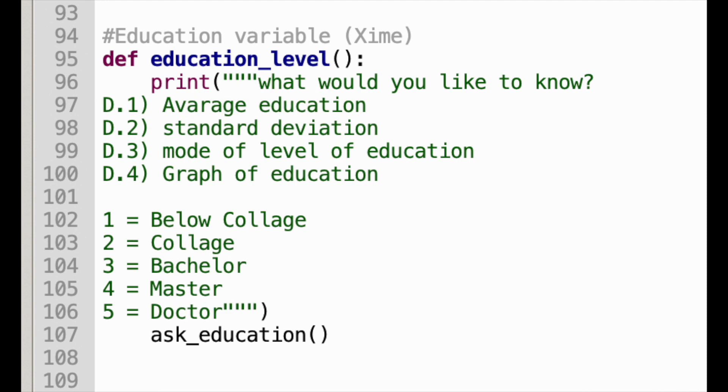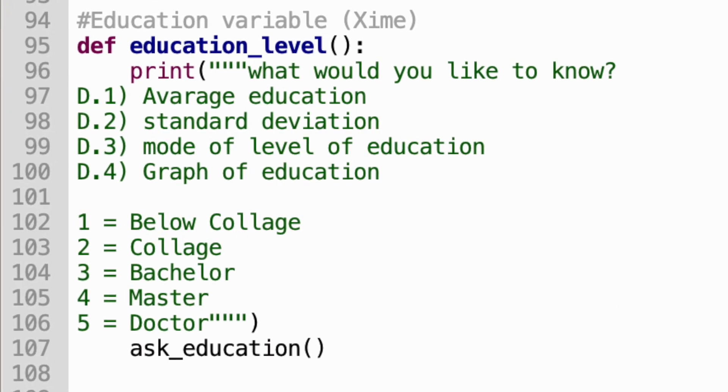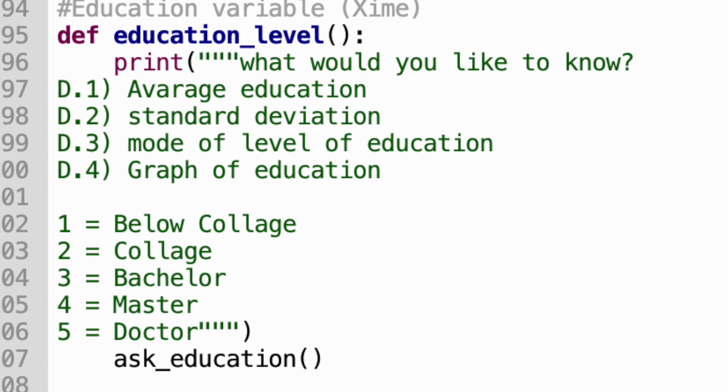In the menu, I wrote that one equals below college, two equals college, three equals bachelor, four equals master, and five equals doctor. So the user knows which level of education the person has, depending on the number they get from the information provided.